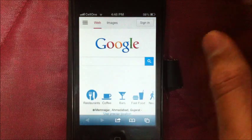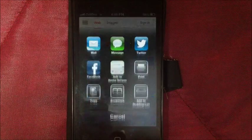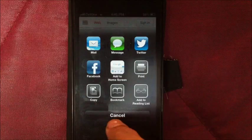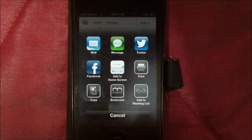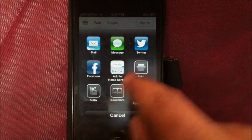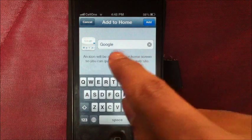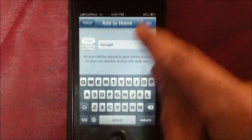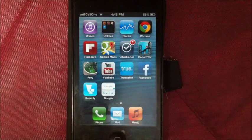Once it finishes loading, tap on the share button here and you will find the 'Add to Home Screen' icon. Tap on this, give it a suitable name, and then it gets added.